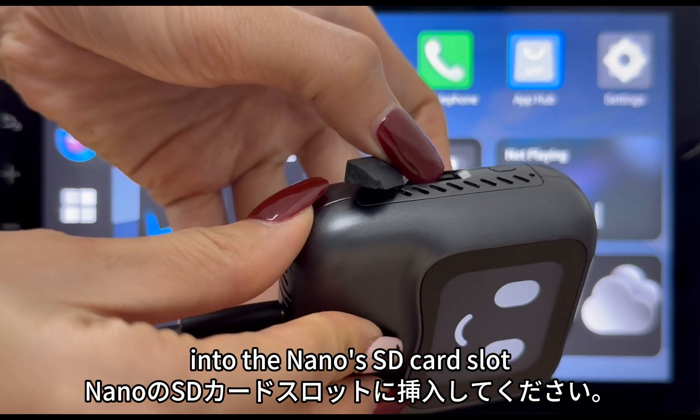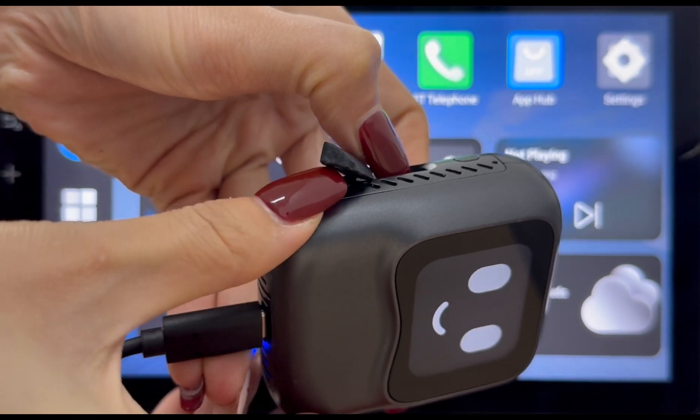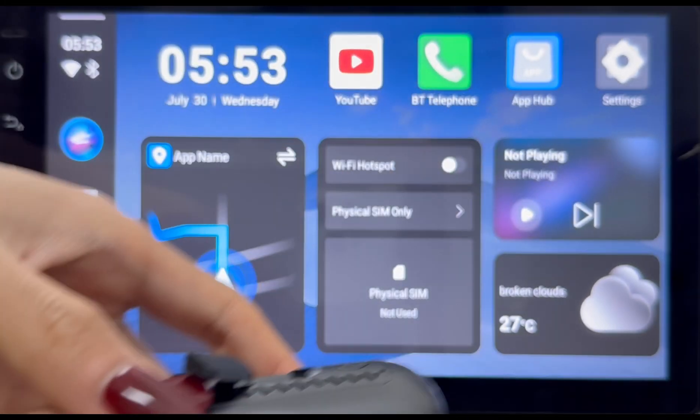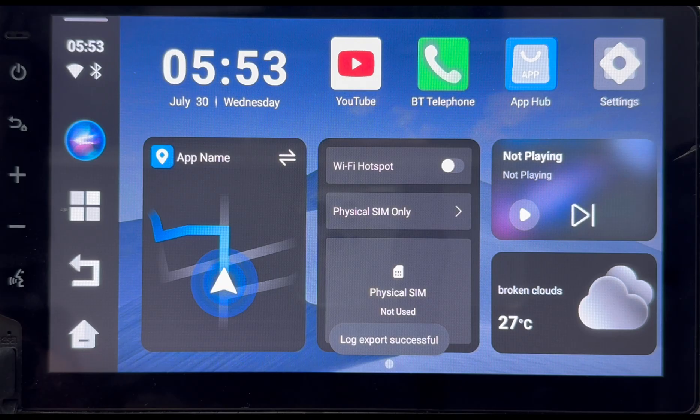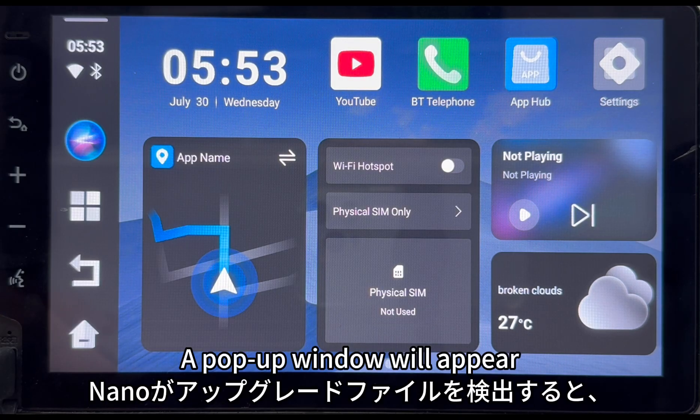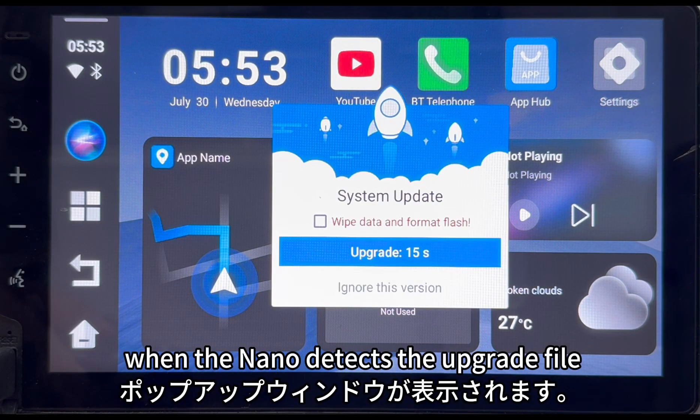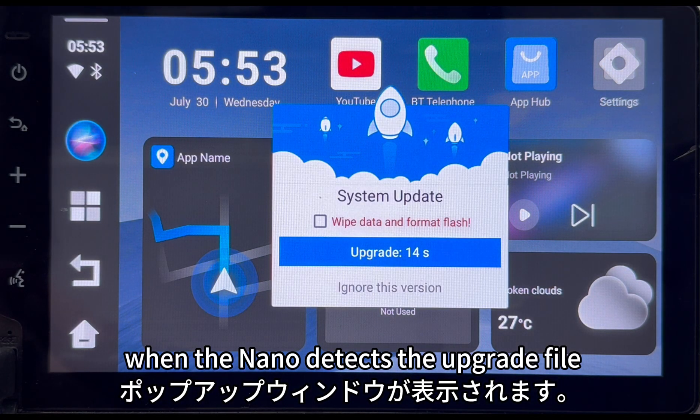A pop-up window will appear when the nano detects the upgrade file.